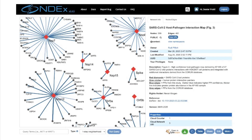Here is a network published in Gordon et al. 2020, a paper from our collaborators at the Krogan lab at UCSF, also published in NDEx. The network represents affinity purification mass spec data showing the binding of SARS-CoV-2 viral proteins to host proteins in HEK 293T cells. You can see that this is a computable, publicly available network, not just a diagram — that's important because it is a readily usable form for more analysis.